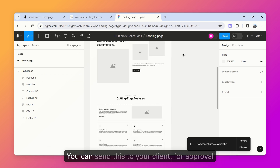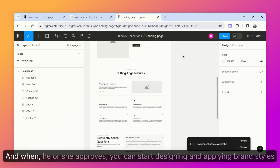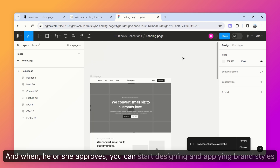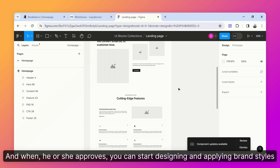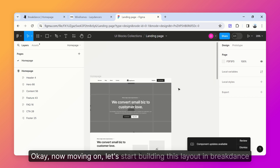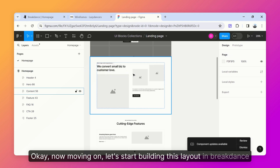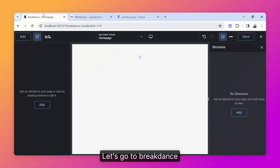You can send this to your client for approval, and when they approve you can start designing and applying brand styling. Now let's start building this layout in Breakdance — let's go to the Breakdance builder and open the Lazy Dancer modal.